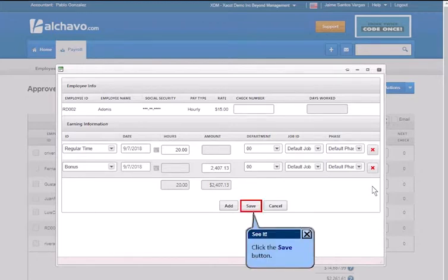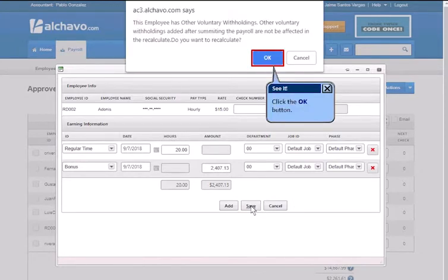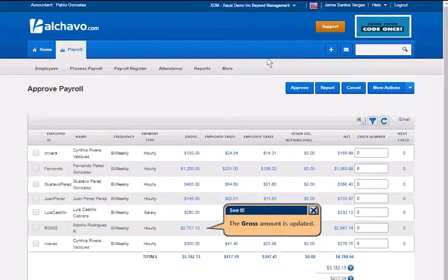Click the Save button. Click the OK button. The gross amount is updated.